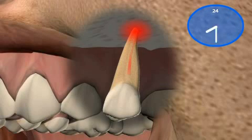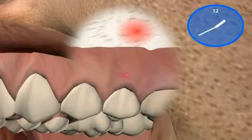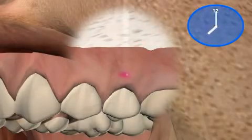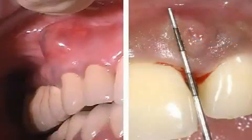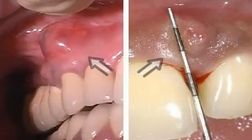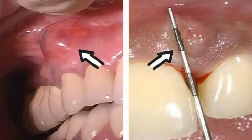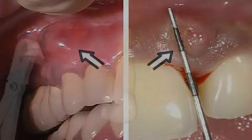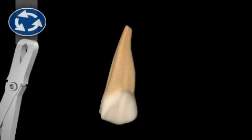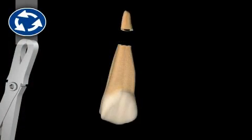A relatively late symptom is a hard swelling and/or a fistula on the gums, as seen in this picture. An alternative to this surgery would be tooth extraction.